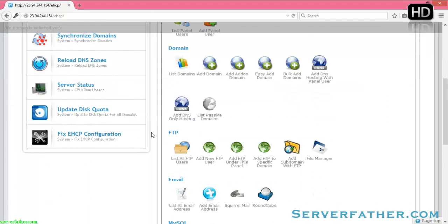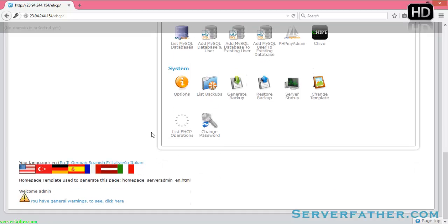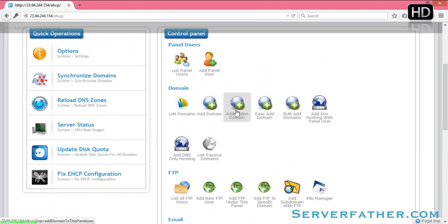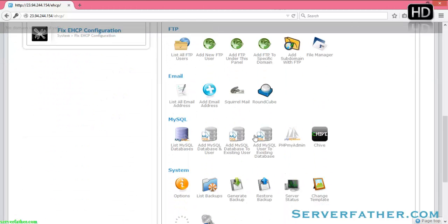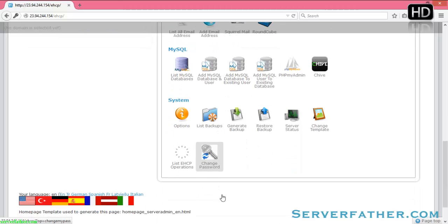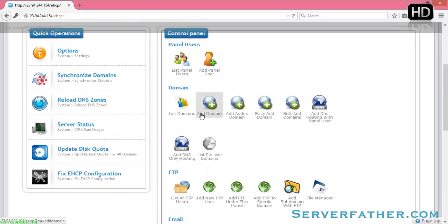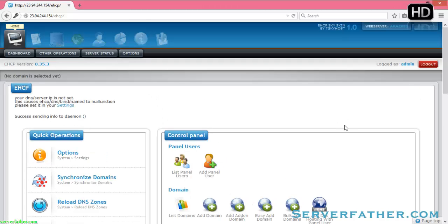In the next video we can see how to use eHCP server — how to add a domain, each and everything, how to configure your email, SquirrelMail, RoundCube, how to configure your BIND server. Thank you very much for watching this video. Like it, share it, and comment below if you have any problem. Thanks a lot — I am Sahil from Serverfather.com.